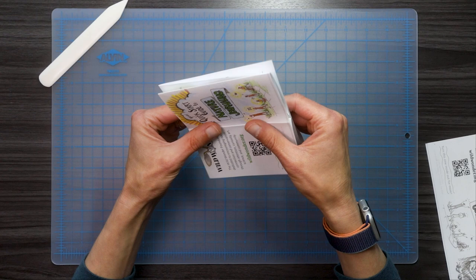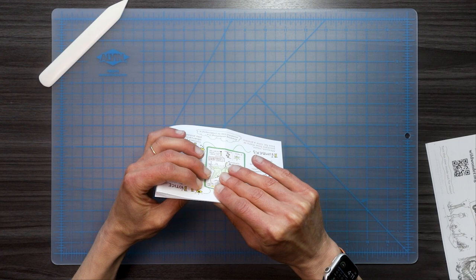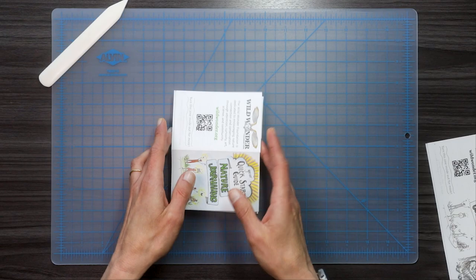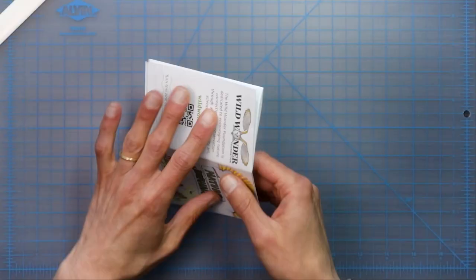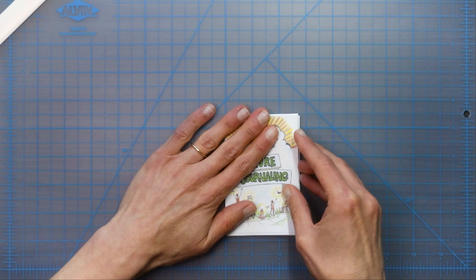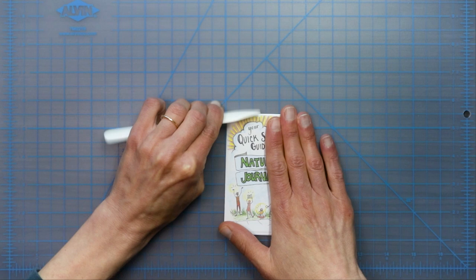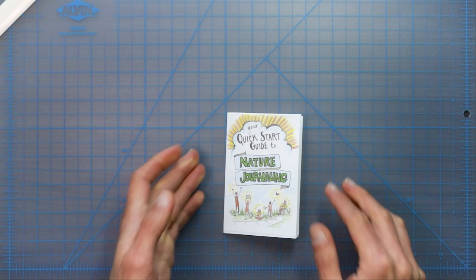Lightly just start to press that into place like this. And once we have how we want it, go ahead and give that a push down. Fold it one more time. Let's give it a good crease right here too. Flatten everything down. And Bob's your uncle. You have your nature journaling quick start guide.